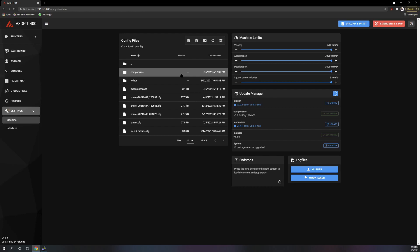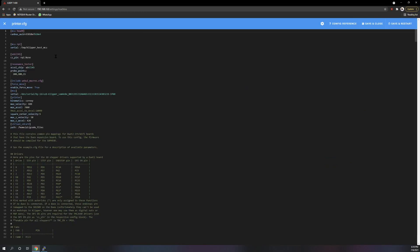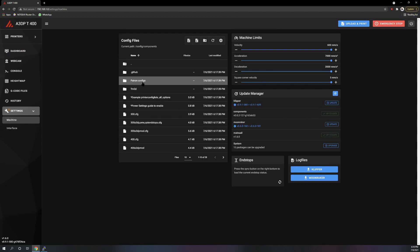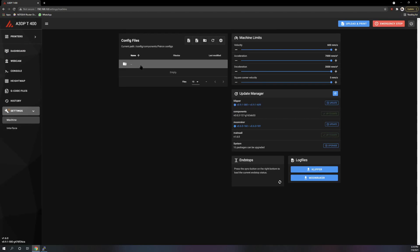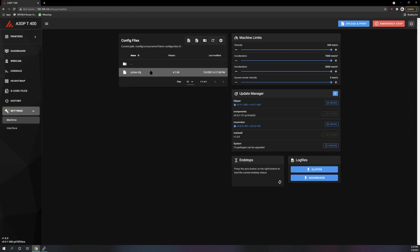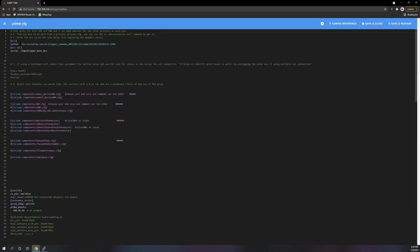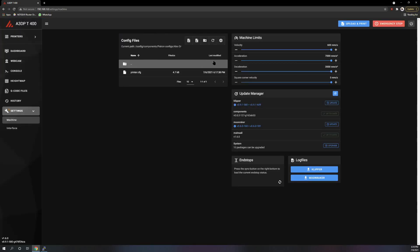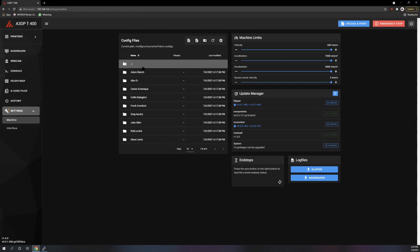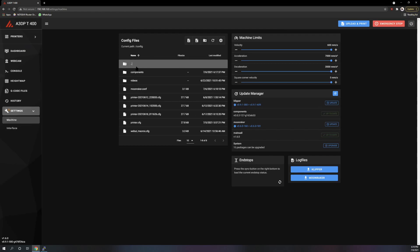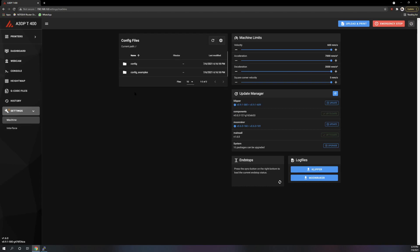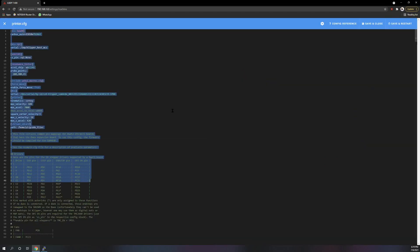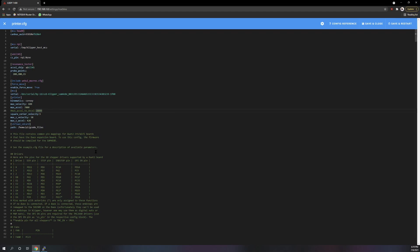Now your next step is to open up your printer config. Or if you have sent me your information, I already will have made one for you. So you can literally just ctrl C, copy, or if you're on Mac, whatever, copy, and then come up here and paste it over all your stuff.